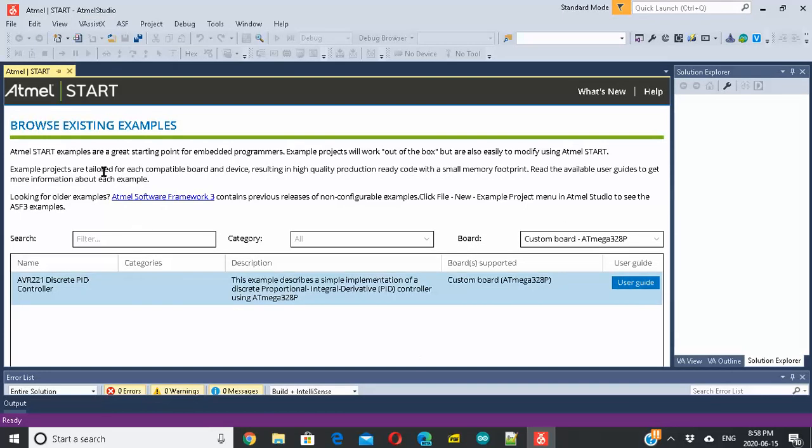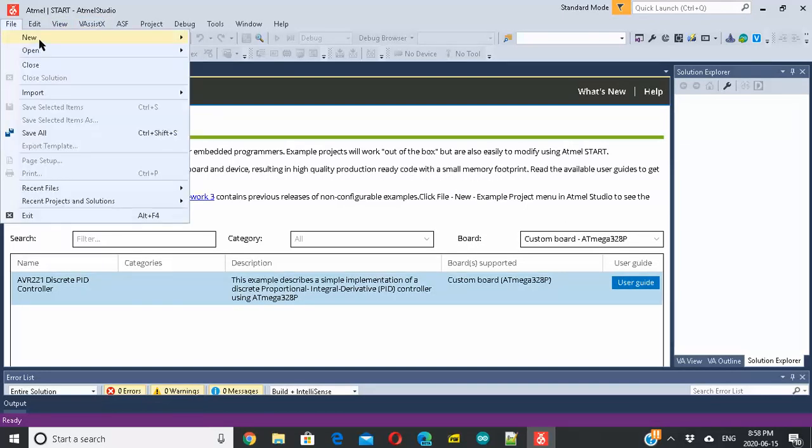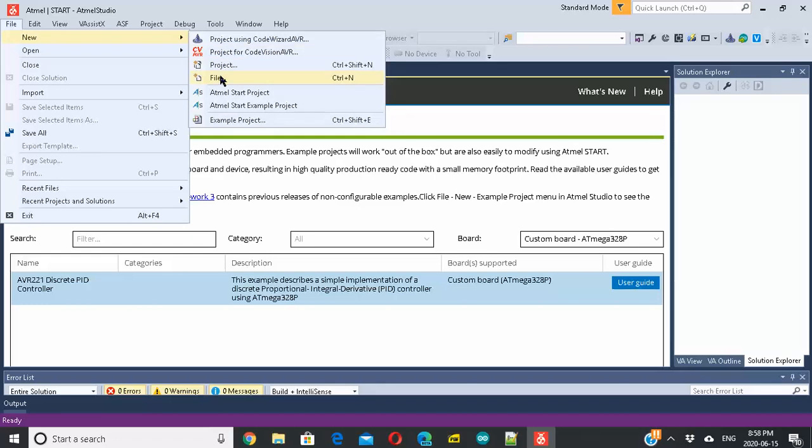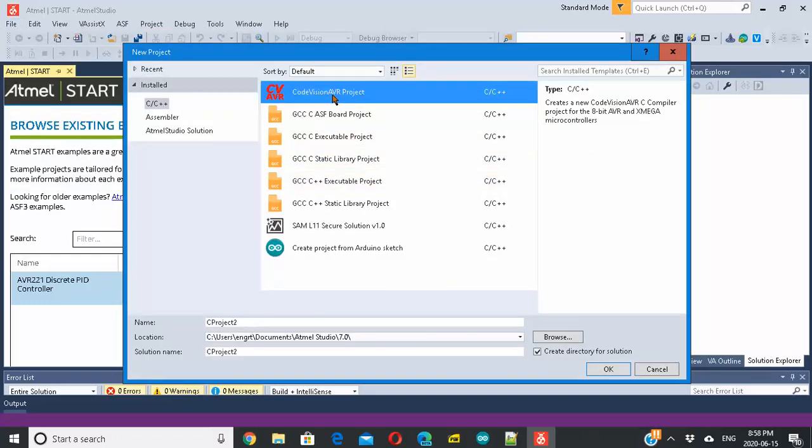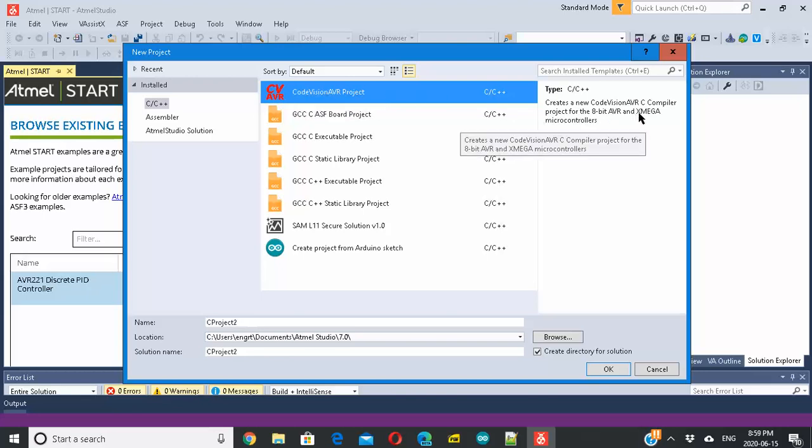The solution is to use Atmel Studio. Go to File, New, Project. You have to select here - this is particularly for the CodeVision AVR C compiler. If you select this project type.